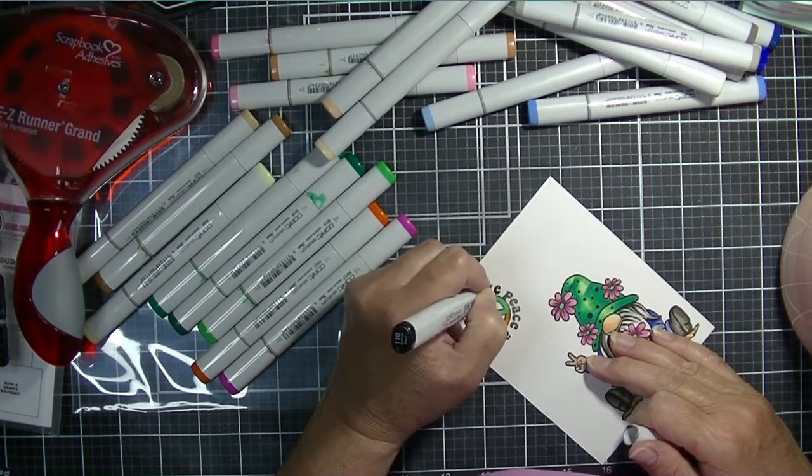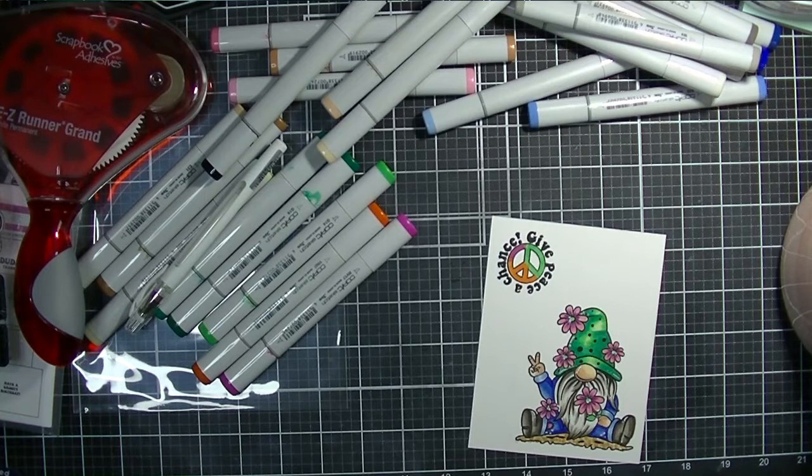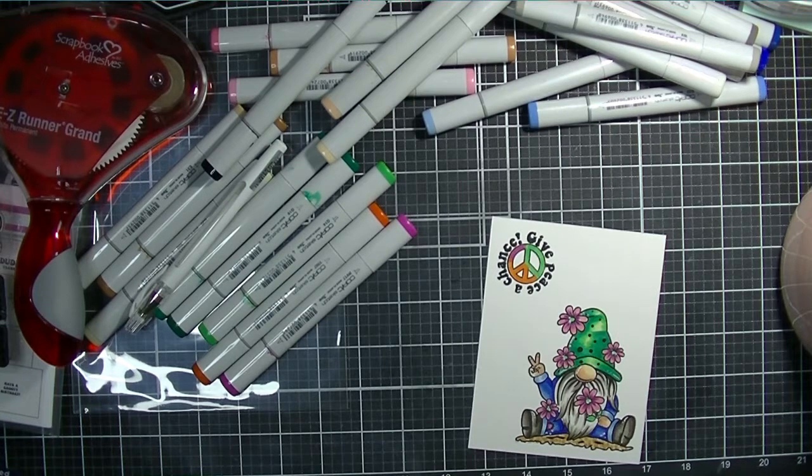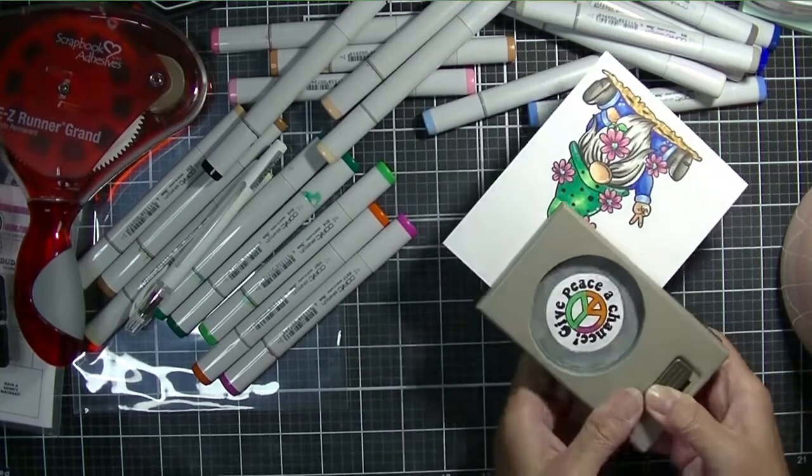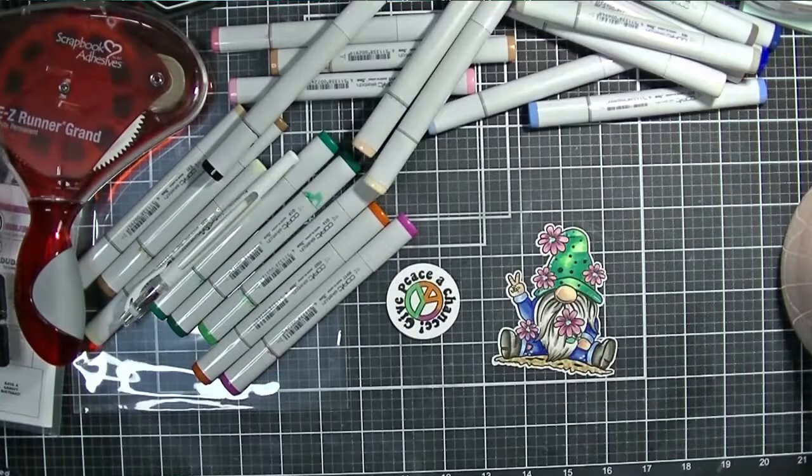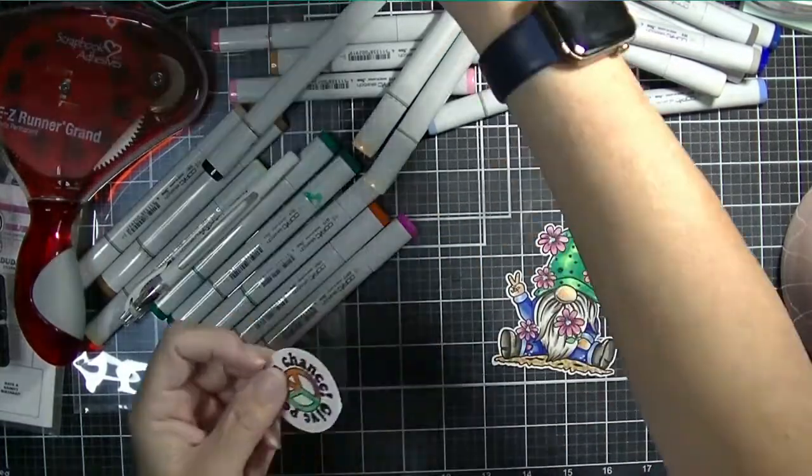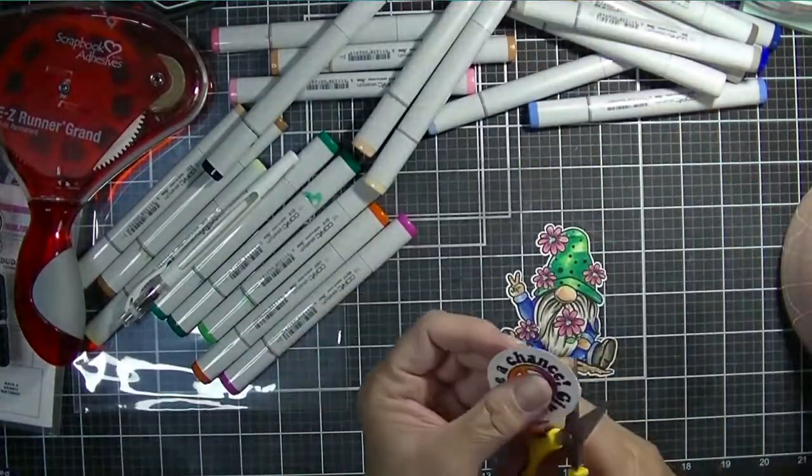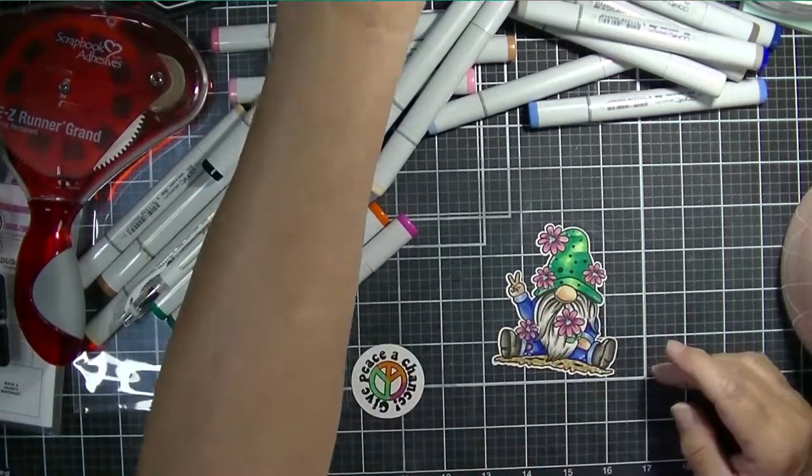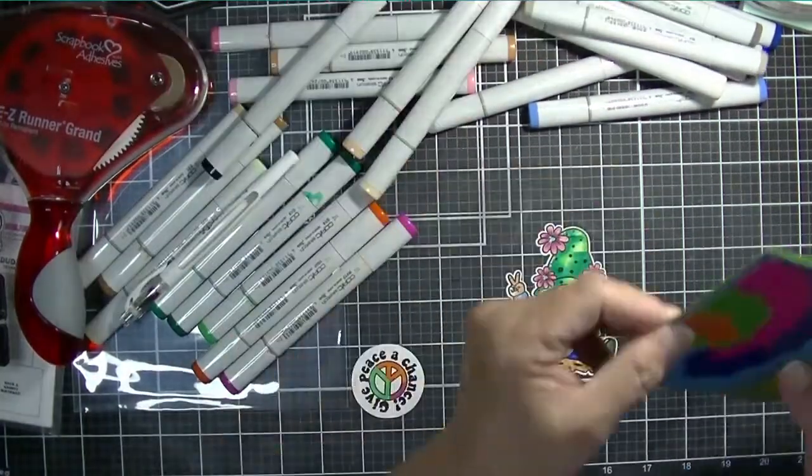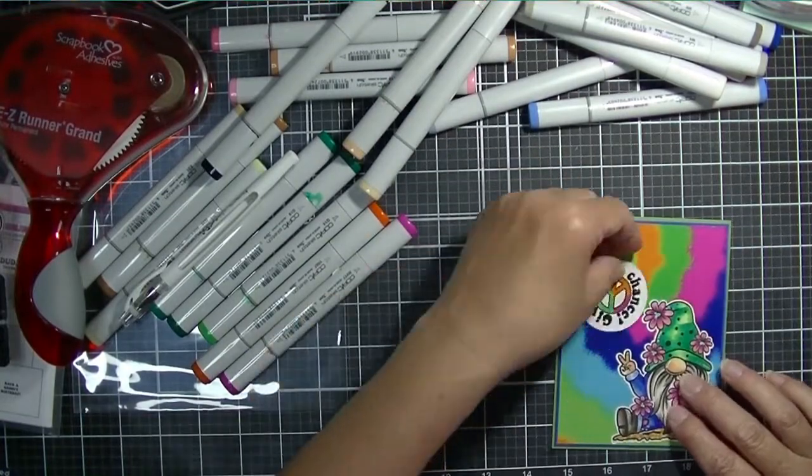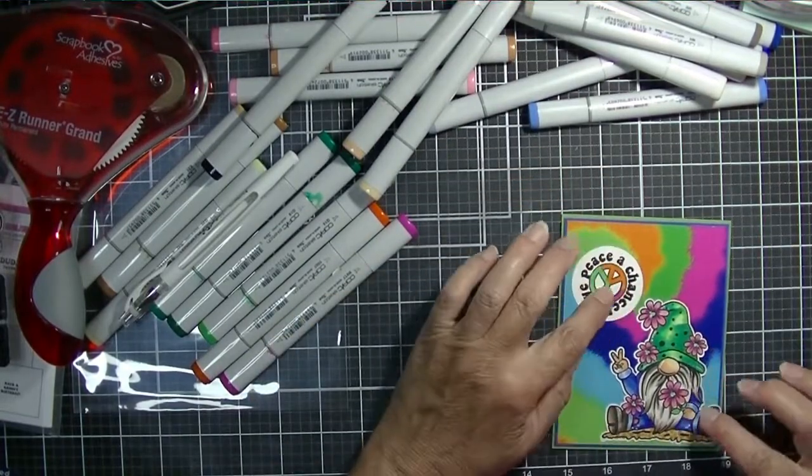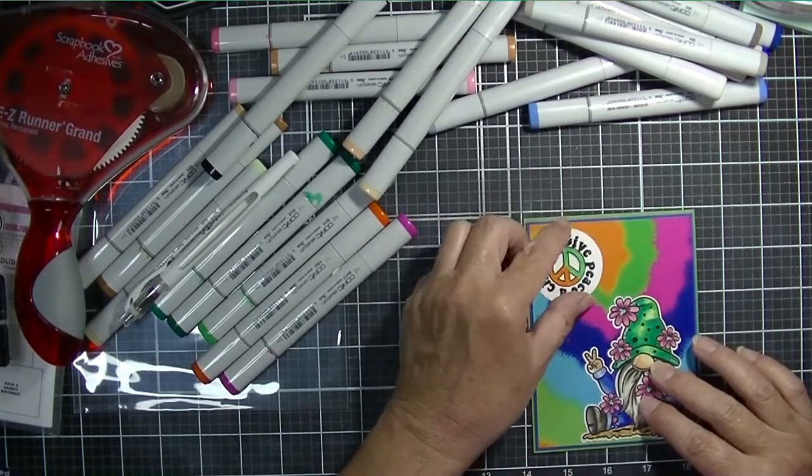Once I got the image all colored in, I pulled out one of my circle punches and punched out that sentiment. Then I threw that gnome onto my Brother ScanNCut to cut that out. I always leave a little border around the edge. Whenever I cut something out with my Brother ScanNCut, I like that little white border around the edge. I feel like it looks a little neater. Now I can just add that to my card base along with my sentiment, which I cut out using my one and three-quarter inch circle punch, by the way.